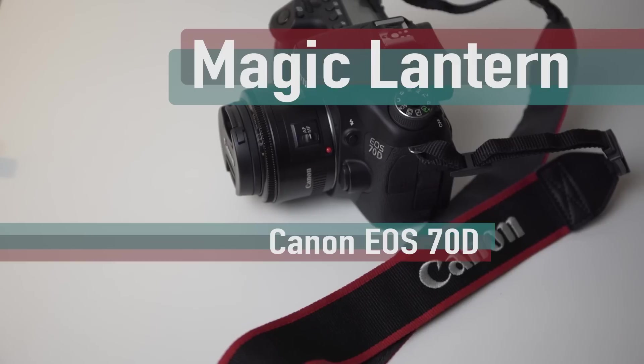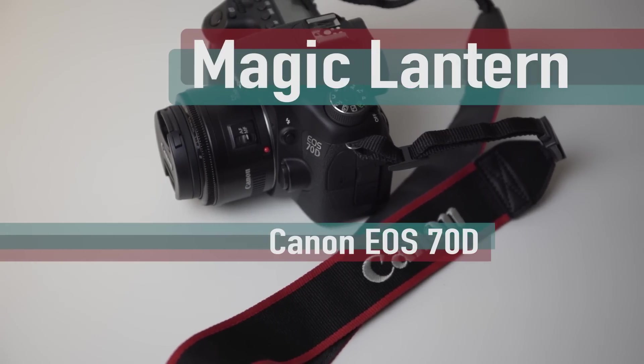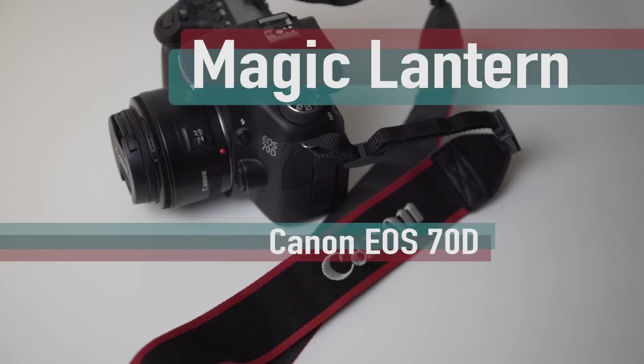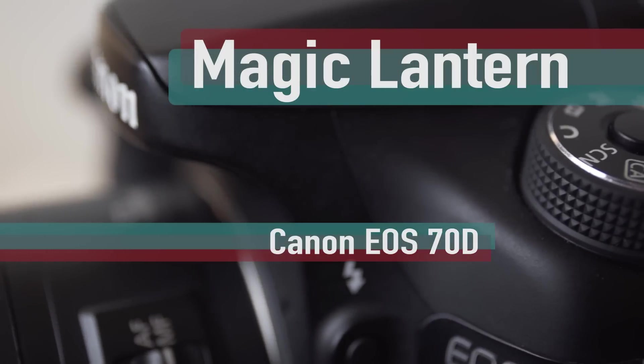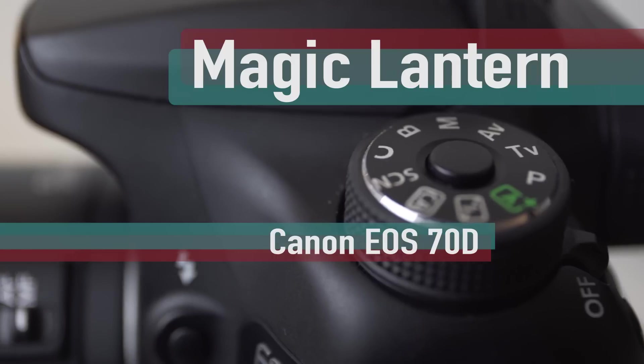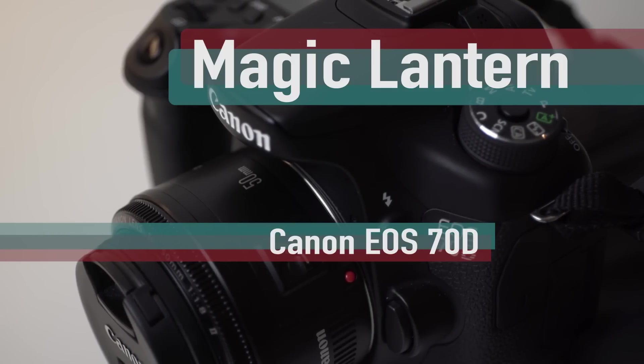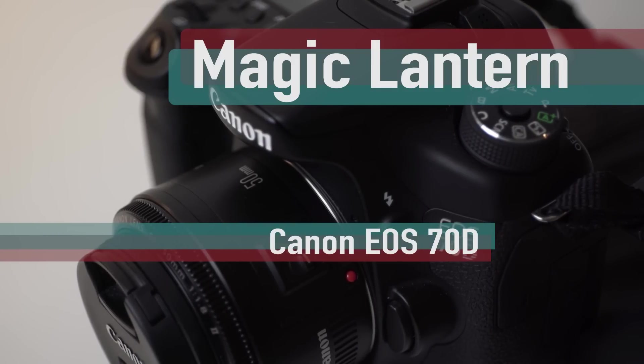It was originally developed for the Canon 5D Mark II, and has since been developed for the T3i, T5i, 6D, 7D, the 5D Mark III, and many others.